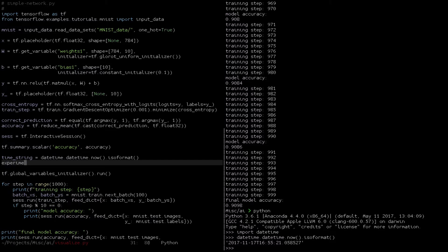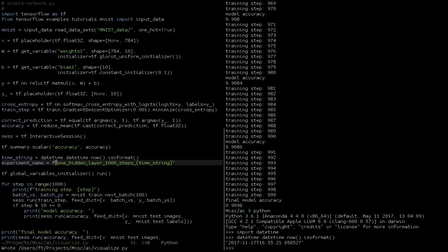We then can name each of our runs however you want, just some string. So one hidden layer, 1000 steps, and then our time string. We're using the format string here, which is a nice feature of Python 3.6.